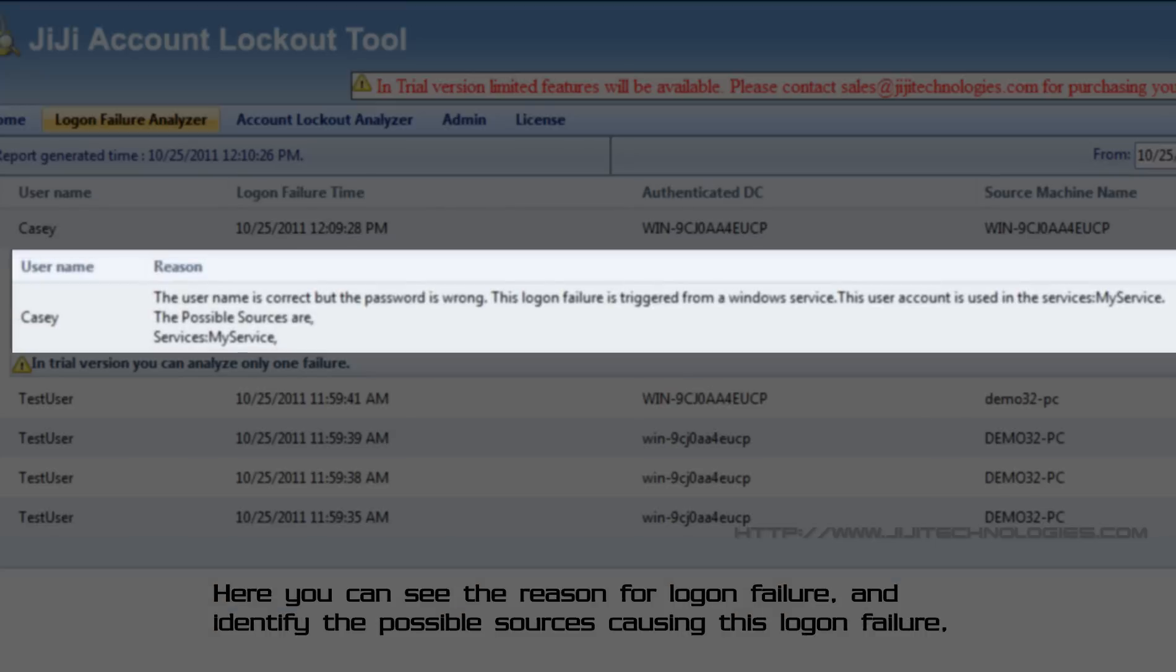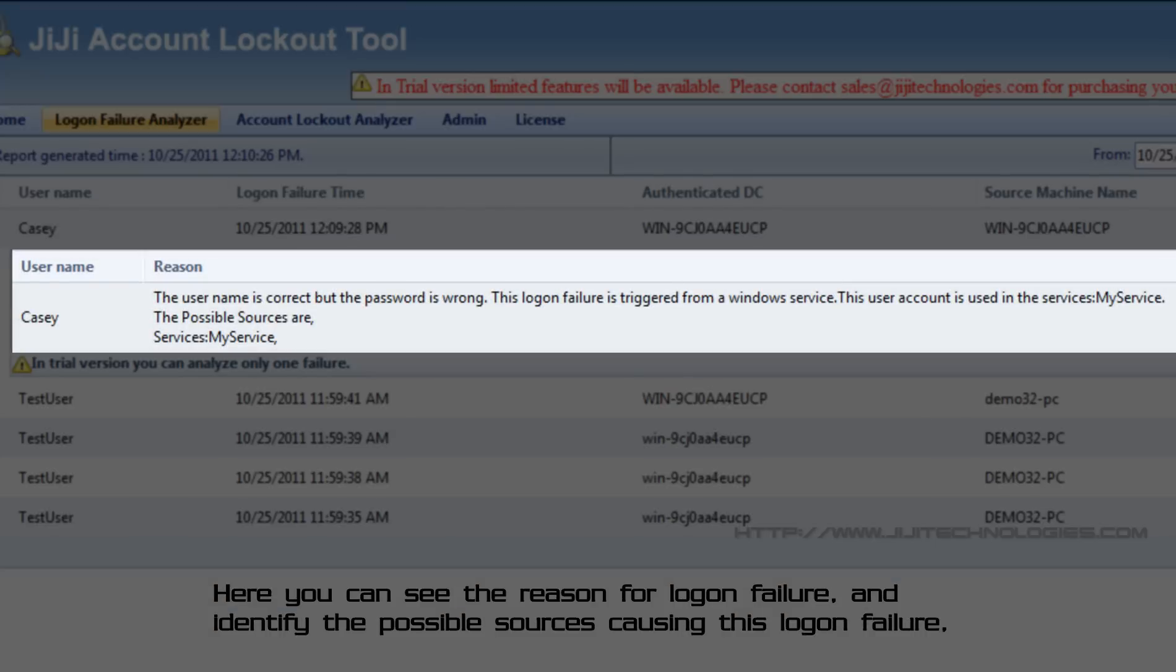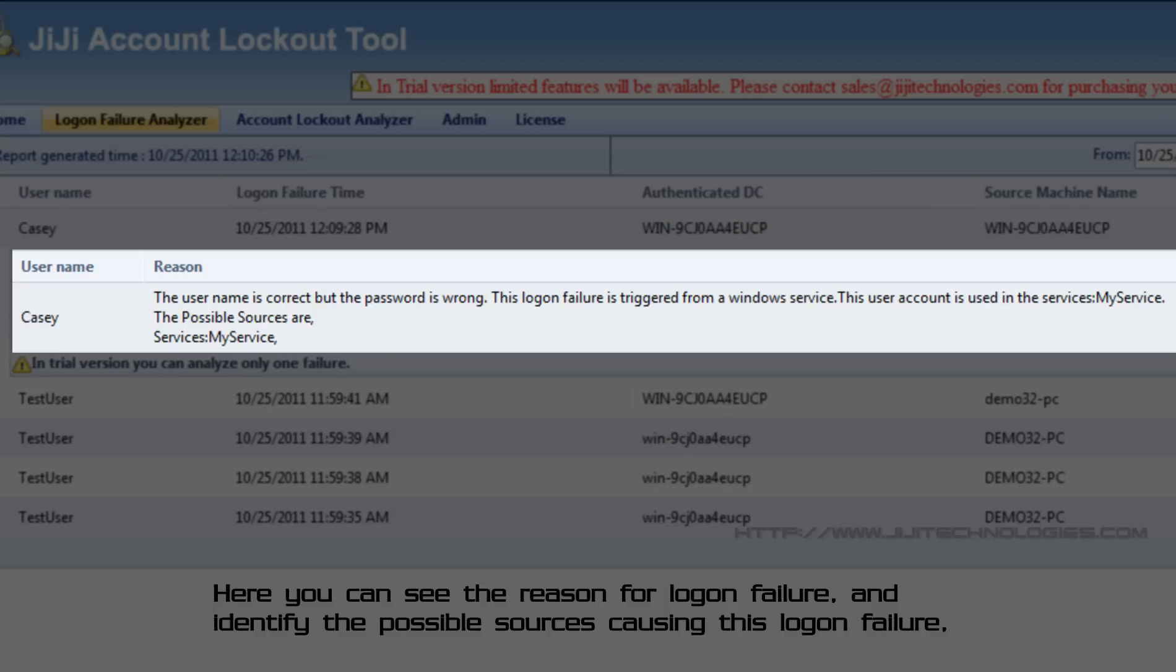Here you can see the reason for logon failure and identify the possible sources causing this logon failure, such as service, programs, etc.